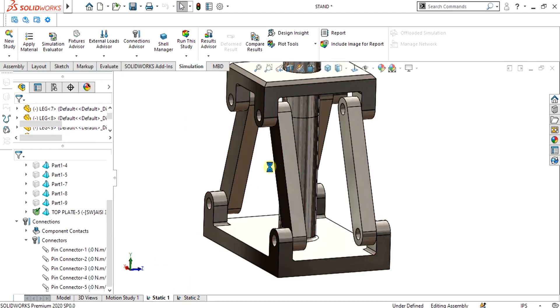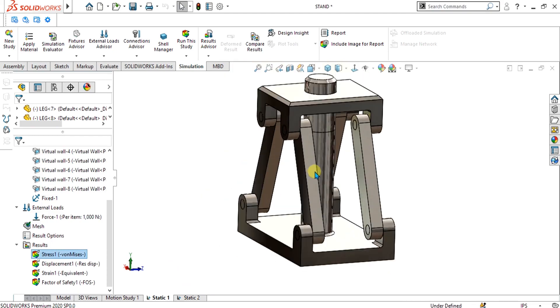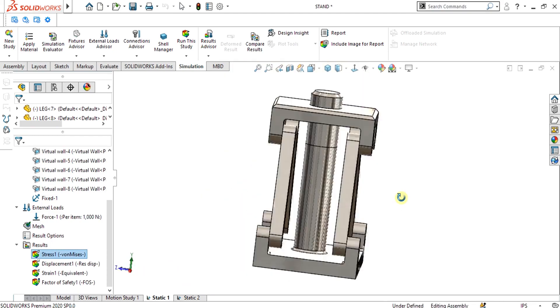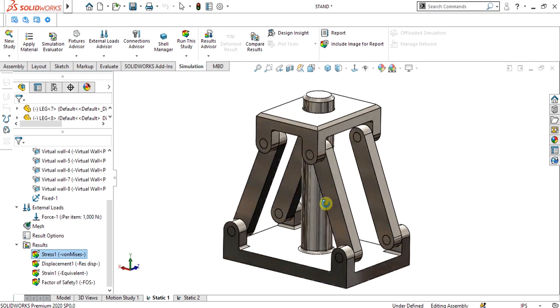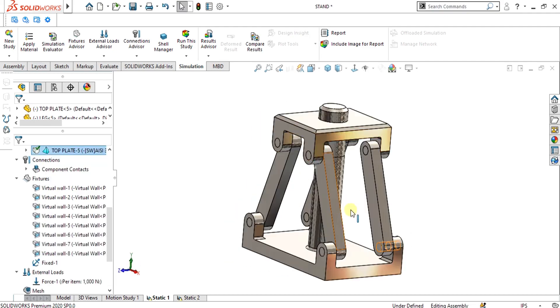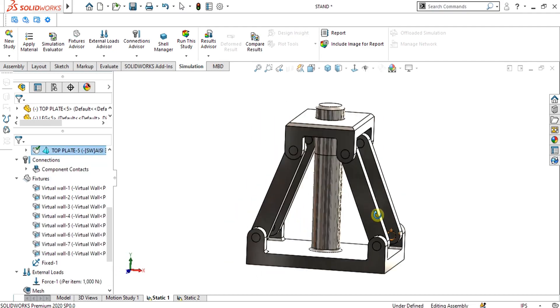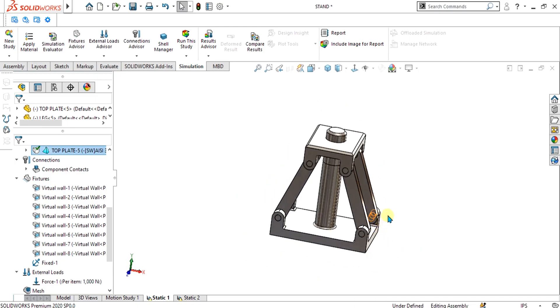You can find approximately the same results using pin connectors or by using solid pins in the assembly. The main purpose is to understand how you can use pin or solid pin connectors in your simulation. Thank you for watching — keep supporting and sharing our channel for more interesting videos.